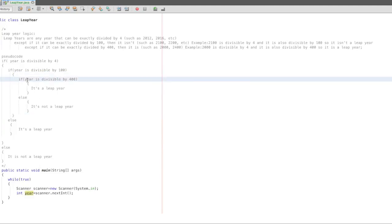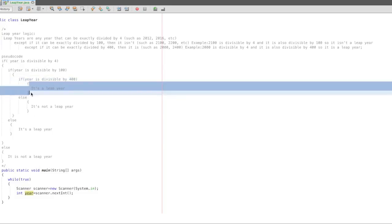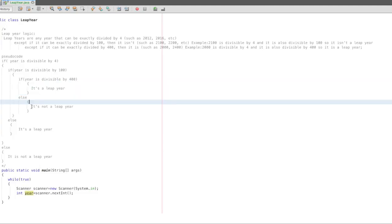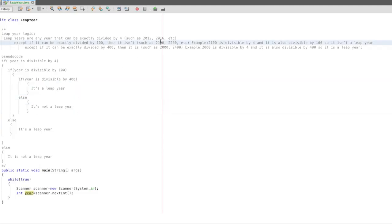2100 is divisible by 400 — false. 2100 is divisible by 400 — it is false. So it is not a leap year. So 2100 is not a leap year.